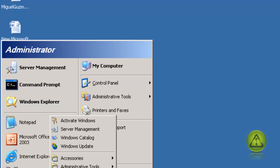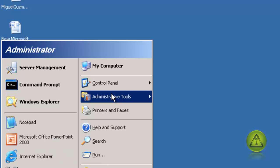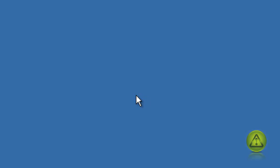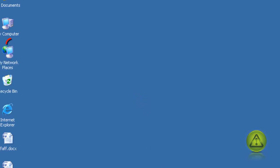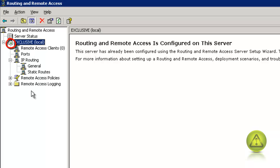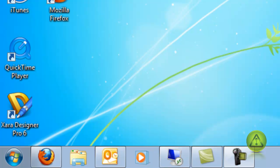Click on Start, then go to Administrative Tools, and click on Routing and Remote Access. Here you can see my server has a green arrow, which means it's up and running.